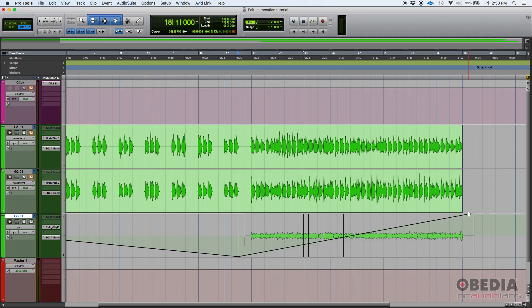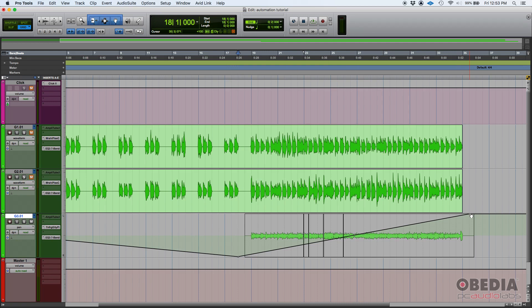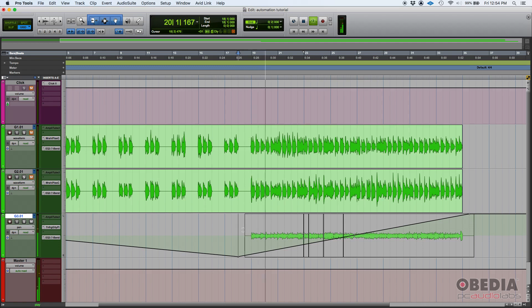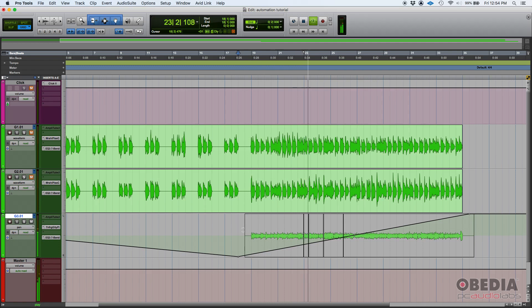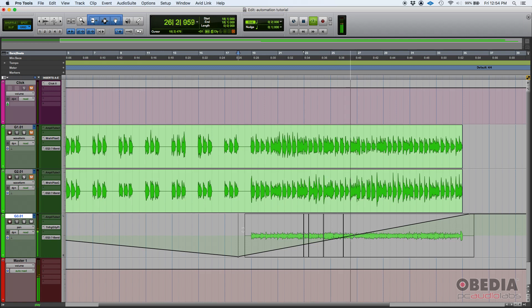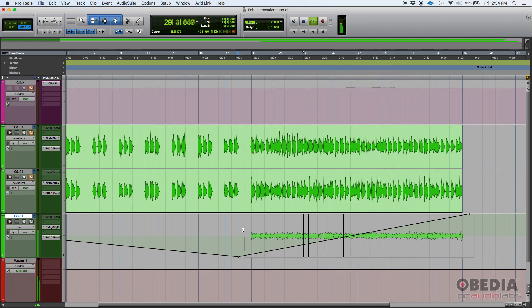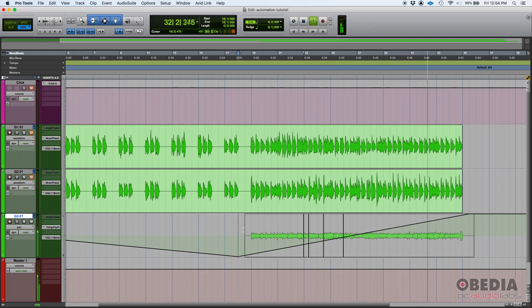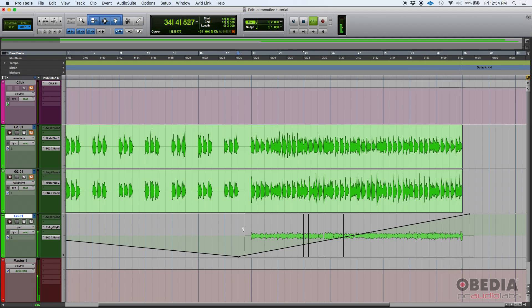Okay so if we press play what's gonna happen is that the pan position is gonna go all the way from the right to the left gradually. Let's give it a shot. So it starts on the right, starts getting towards the middle very gradual. Okay so it's in the middle now. It's now going to the left. It's very obvious now it's on the left and now it's 100% on the left.